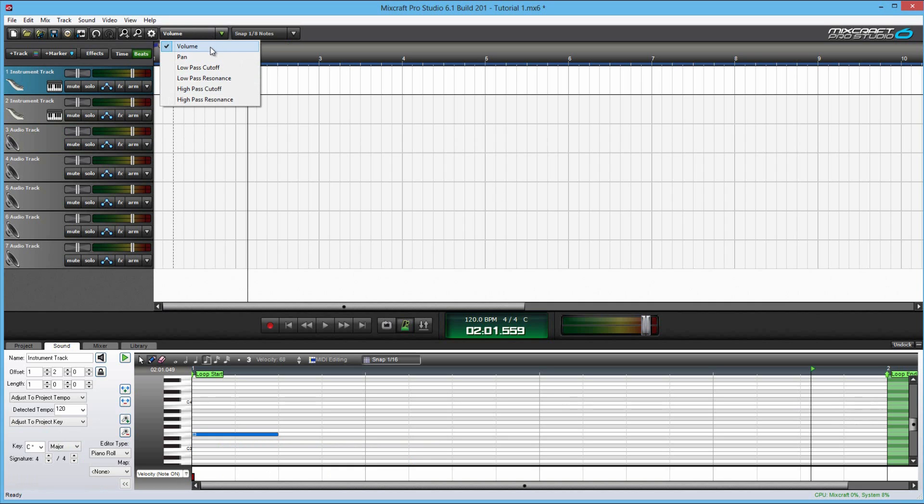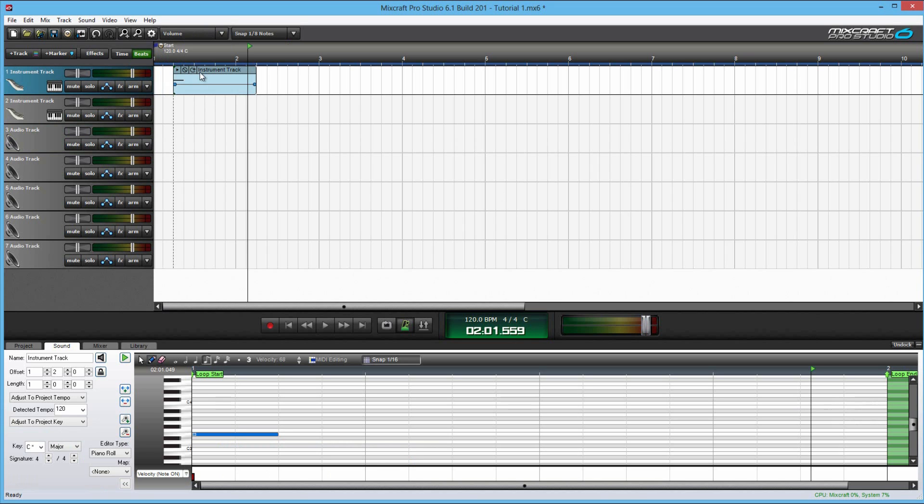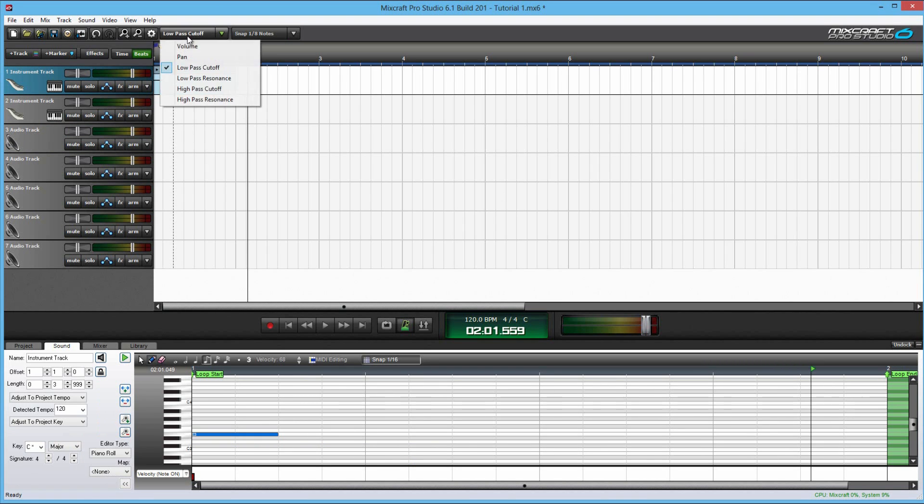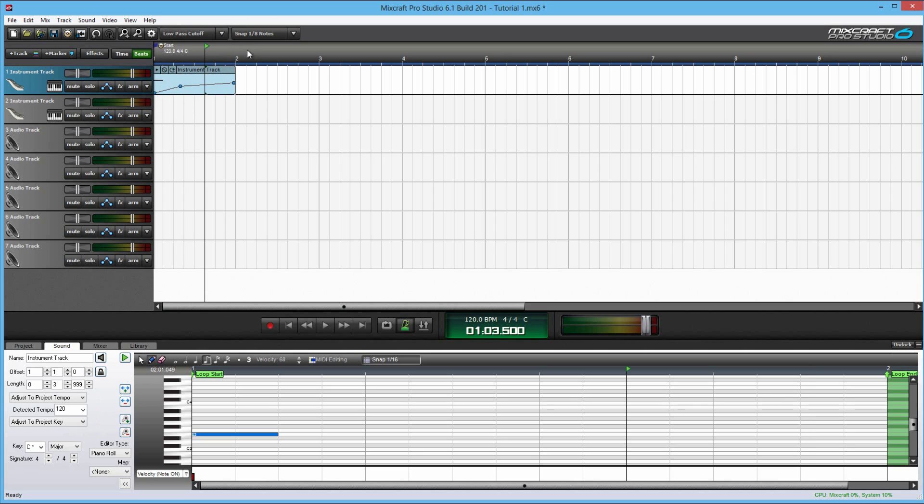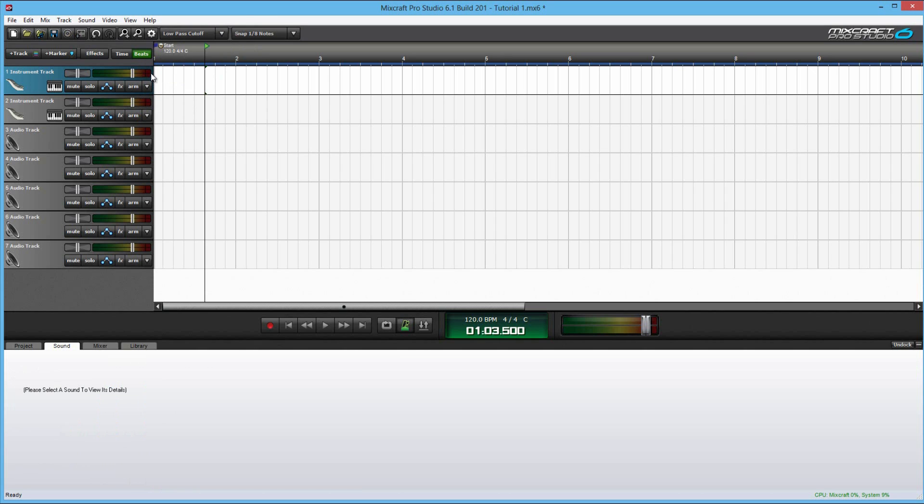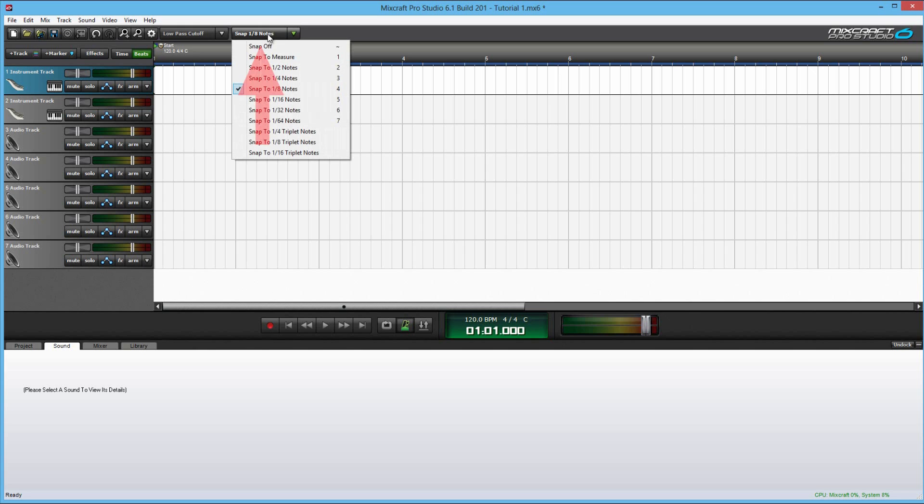And you have volume, pan, now low pass cutoff, and high pass cutoff. Basically what that means is if I actually set that, I guess it doesn't work for instrument tracks. What it does is it automatically creates this slow fade at the beginning of the tracks. It kind of like slowly increases the volume or the frequency of the track.